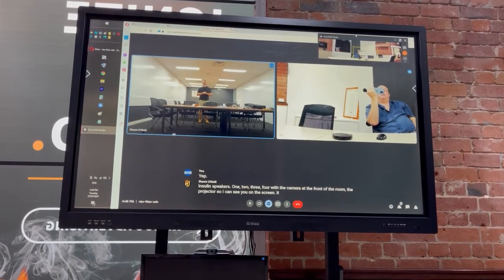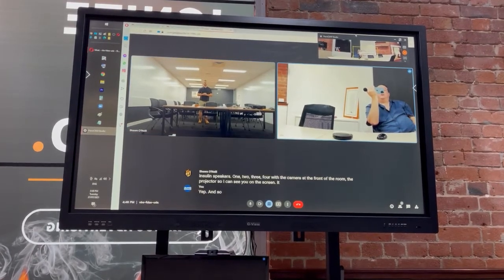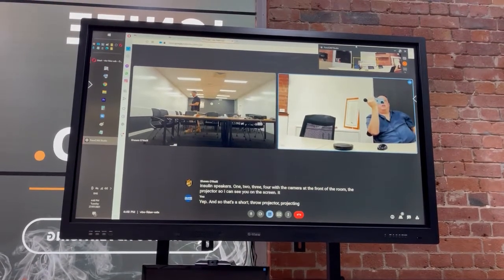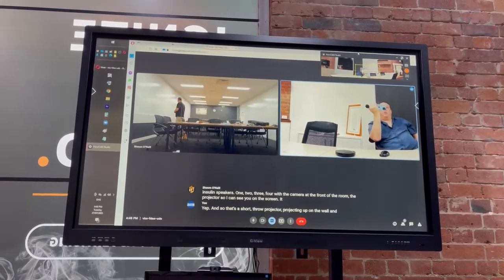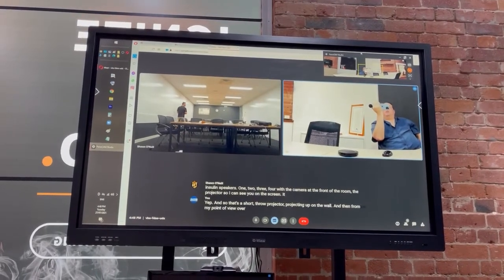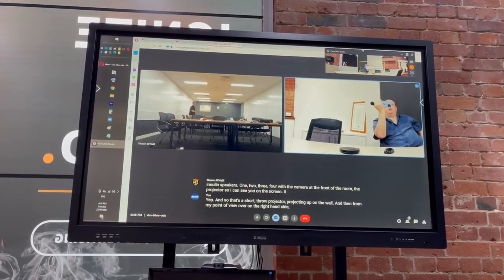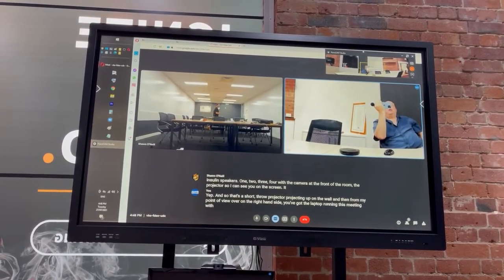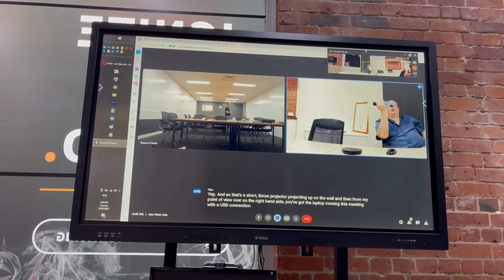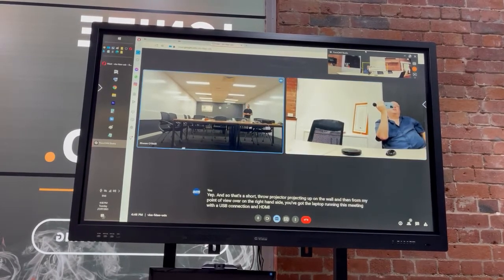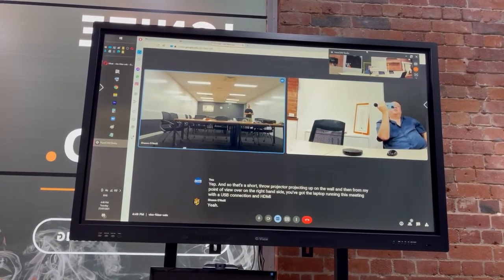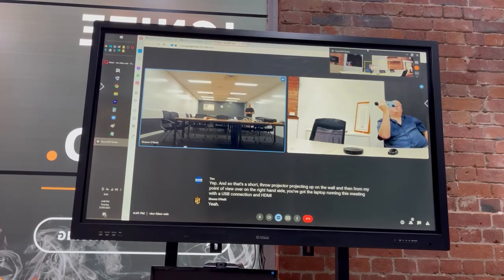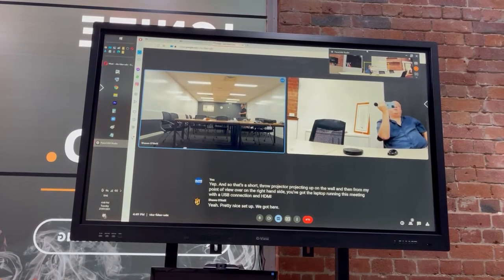Yep, and so that's a short-throw projector projecting up on the wall. And then from my point of view, over on the right-hand side, you've got the laptop running this meeting with a USB connection and HDMI. Yeah, it's got a pretty nice setup we've got here.